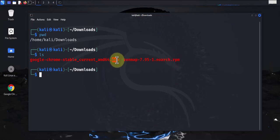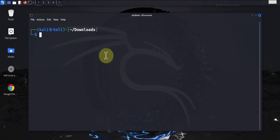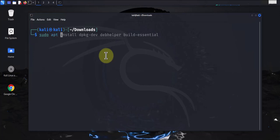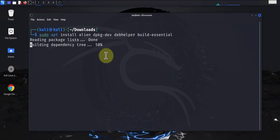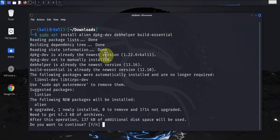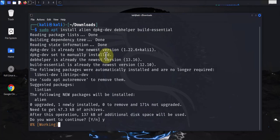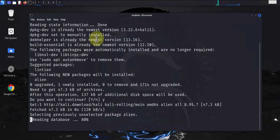So before we can install it, we need to convert this to a .deb file. Now the tool we need to convert the .rpm to .deb is the alien tool. And to install it, we run the command: sudo apt install alien dpkg-dev debhelper build-essential.